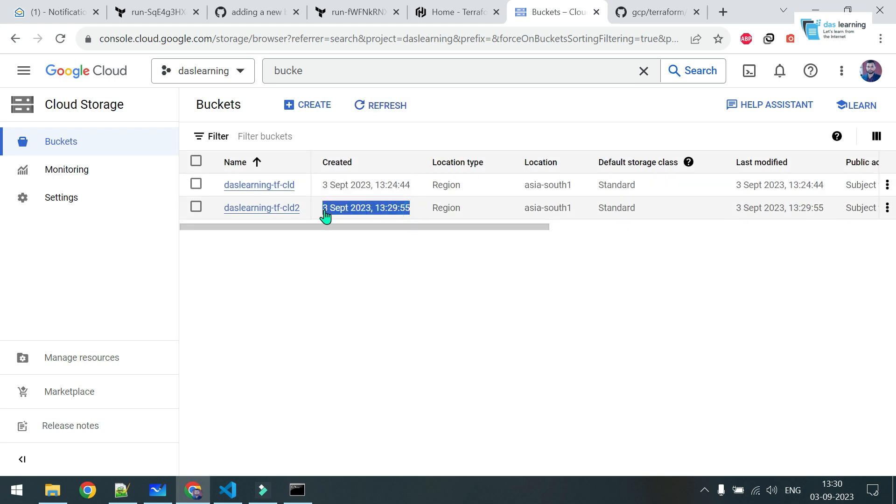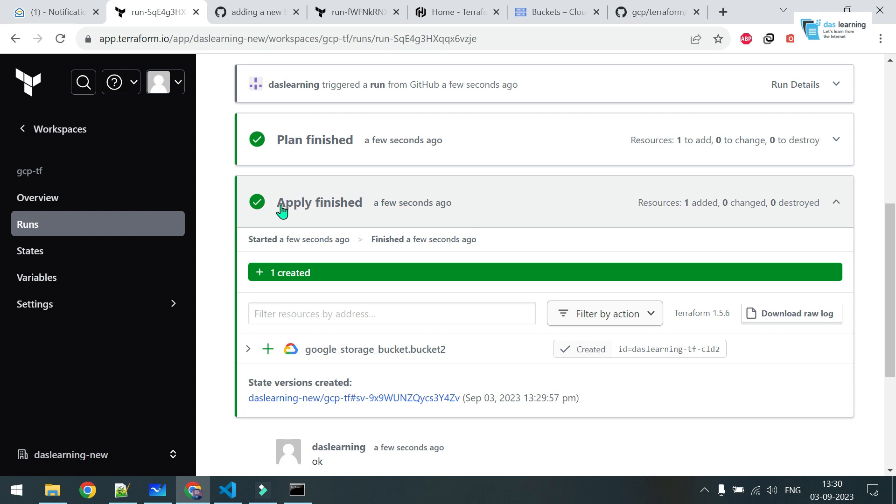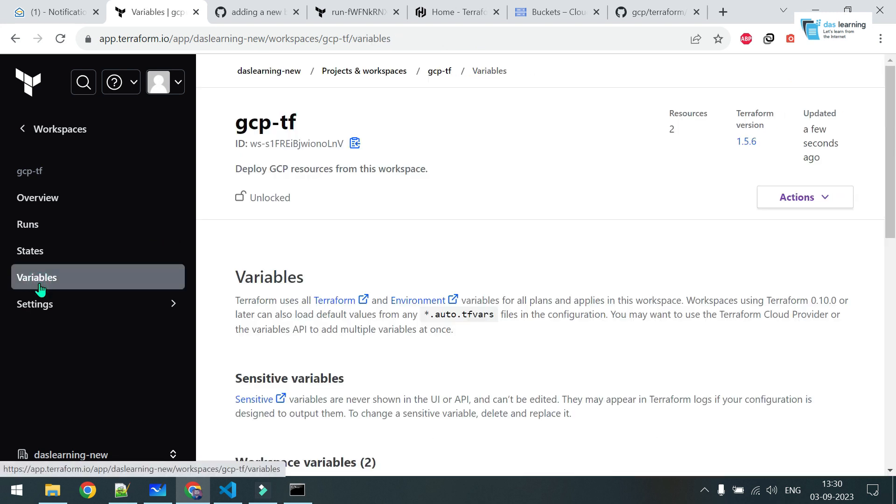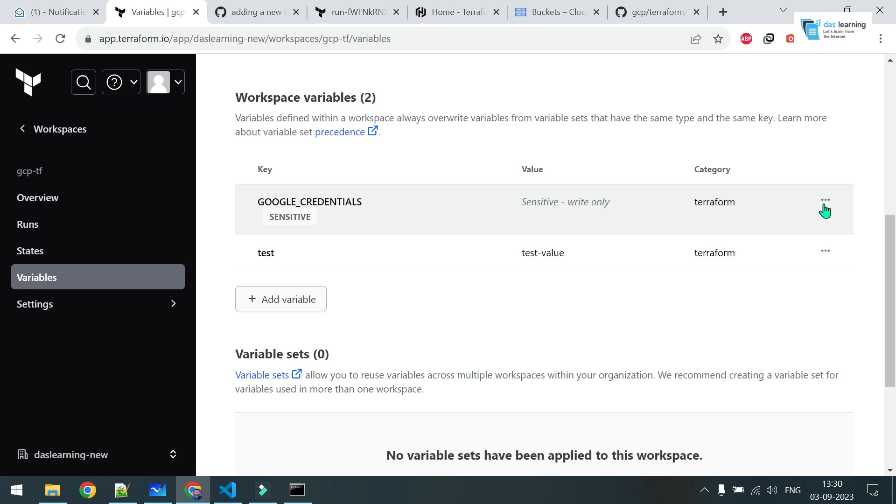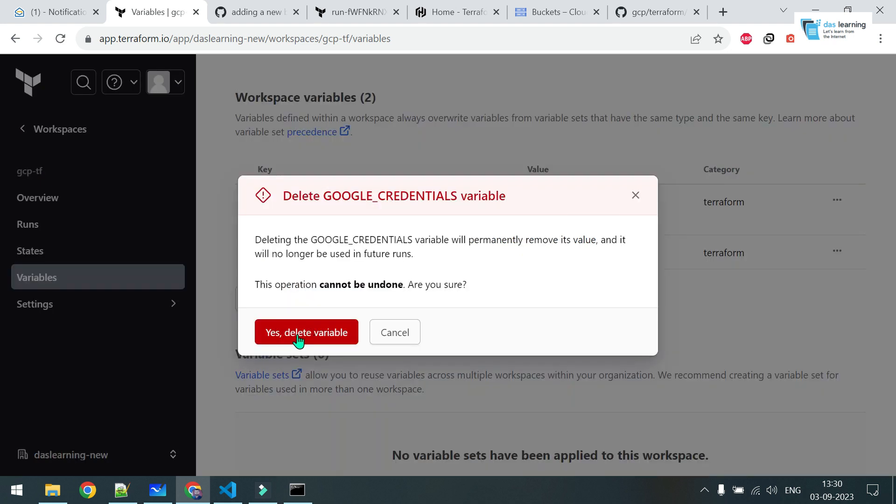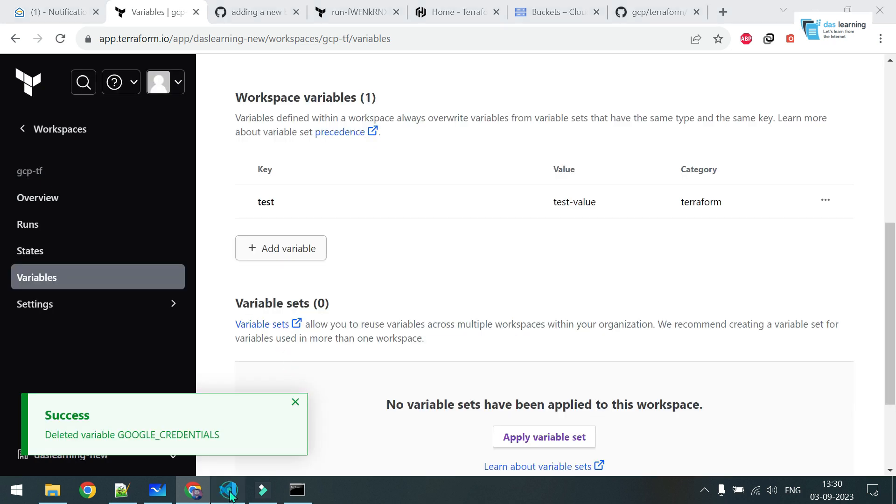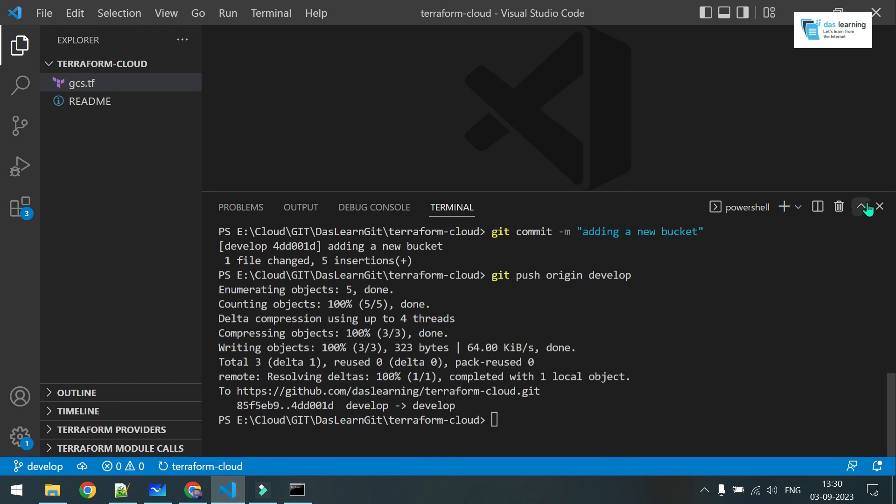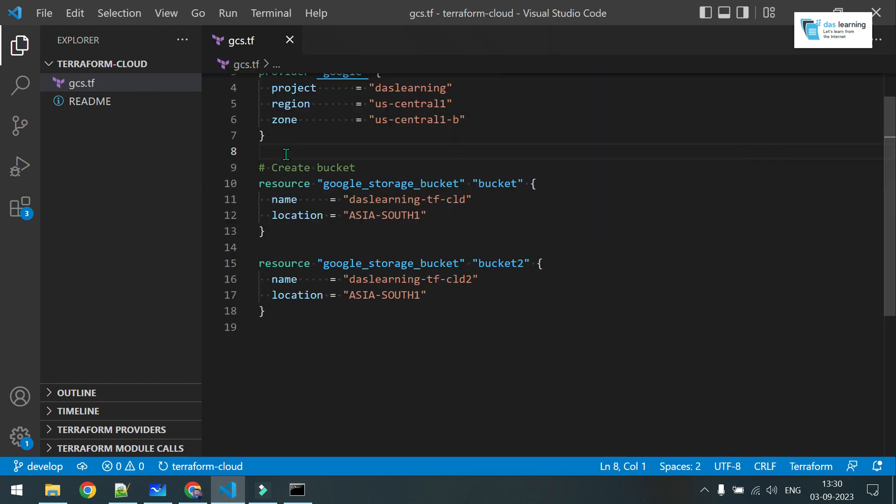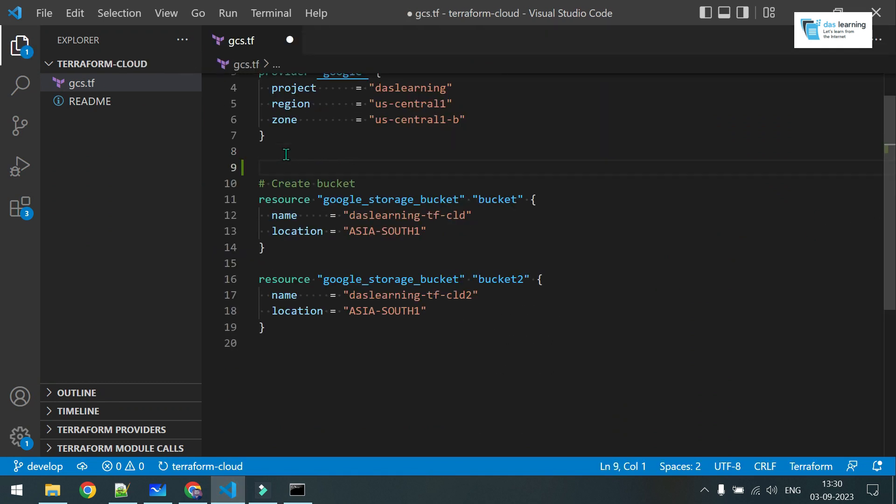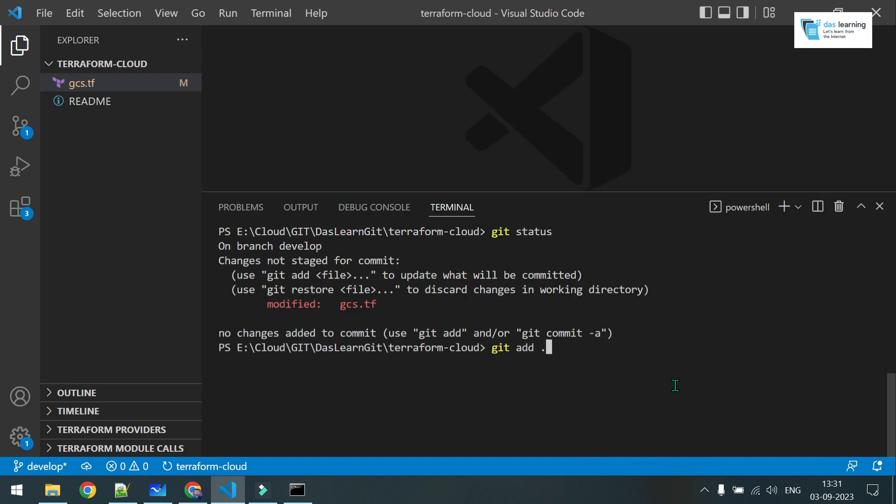So, this is very interesting, right? You do not have to set up your Terraform infrastructure by yourself. You just write your code and that's all. And let me do one thing. If I go to variable section of my Terraform workspace, if I delete this Google credentials, what will happen? Click on delete. Yes, delete. Now, let me push some changes to my code. For example, I want to destroy everything now. Git add dot. Git commit. Delete all buckets. Let me push it. GitHub token. My git account.